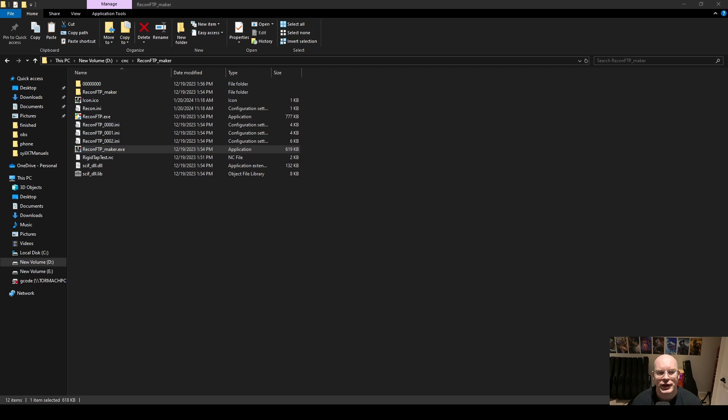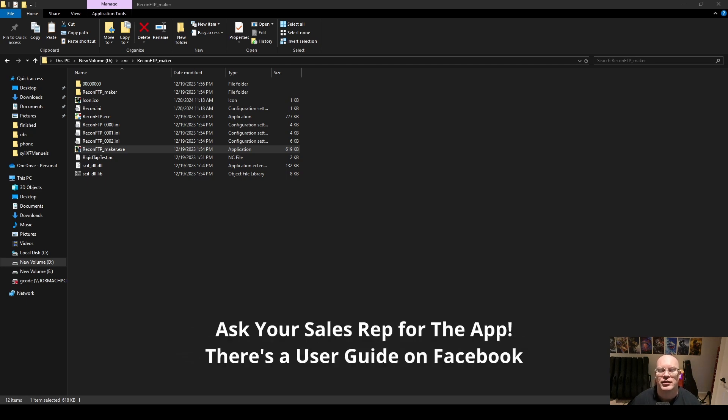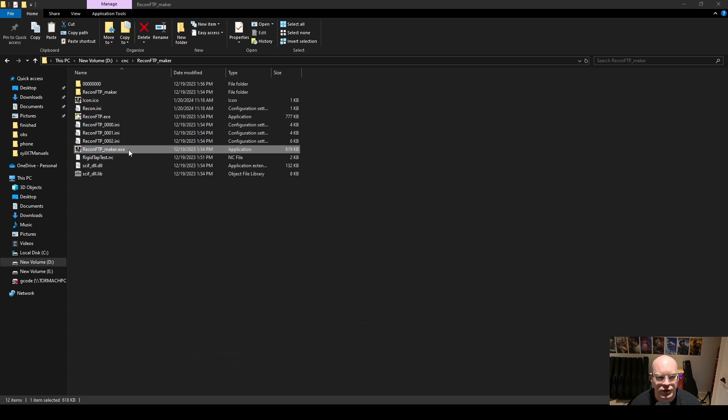Here I am back at my computer. What I'm going to do now is show you guys the Recon FTP app. This allows us to transfer files from our PC to our LNC controller. So let's go ahead and look at it. I'm going to come down here and open the app.